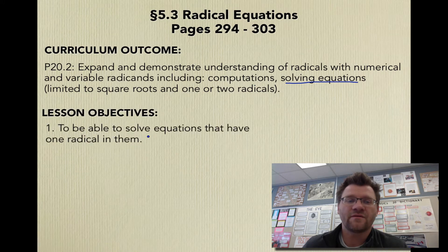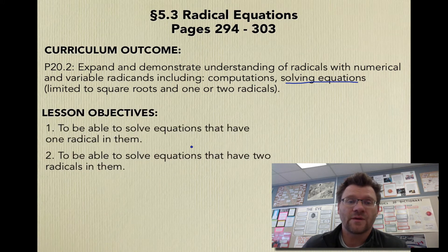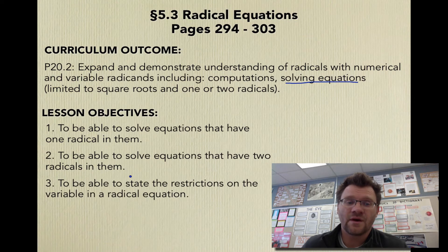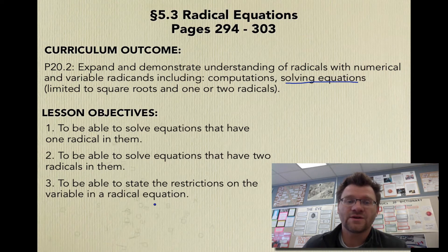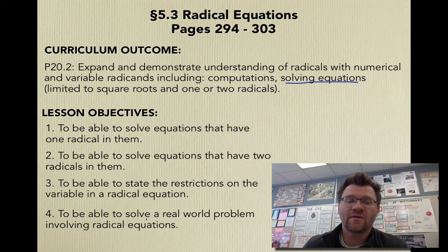Our lesson objectives are: to be able to solve equations that have one radical in them, to be able to solve equations that have two radicals in them, to be able to state the restrictions on the variable in a radical equation, and to be able to solve a real-world problem using radical equations.